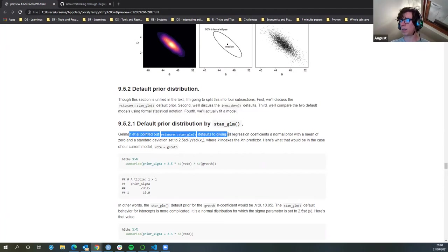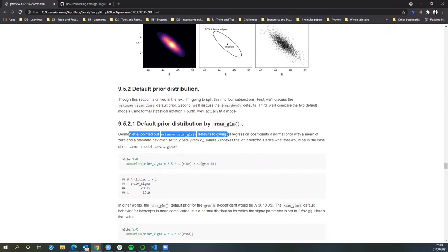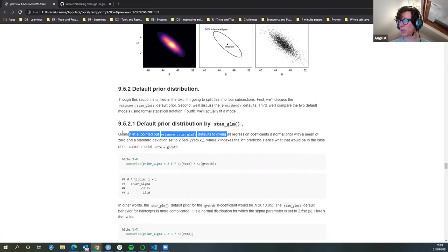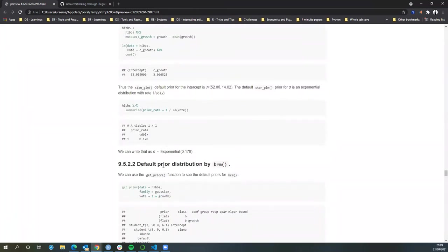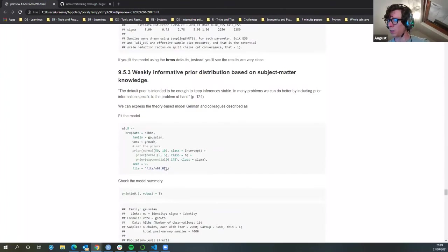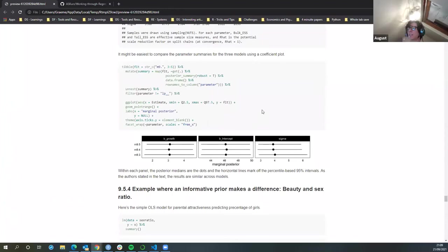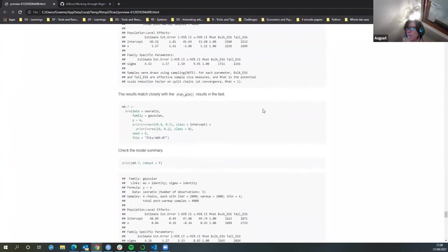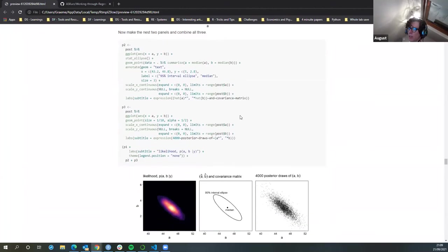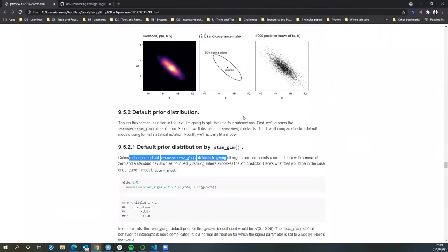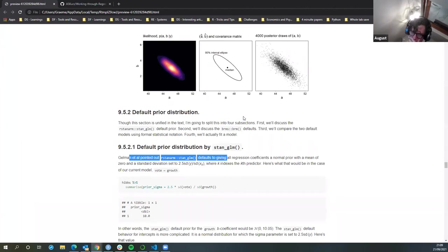Let's look at the default priors. Does anyone have a hard stop? There's a fair bit to unpack here. Maybe it is better to save this section for next time. A lot of it is just building on the same information — about uncertainty in the parameters, getting you to think about the uncertainty in the different coefficients.